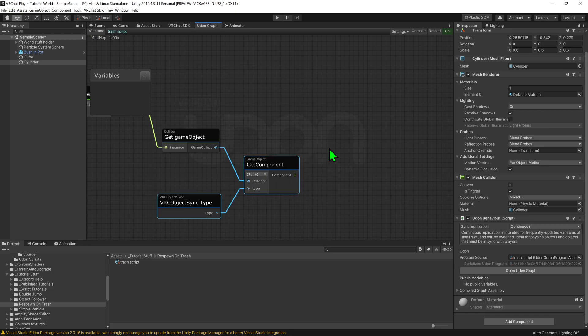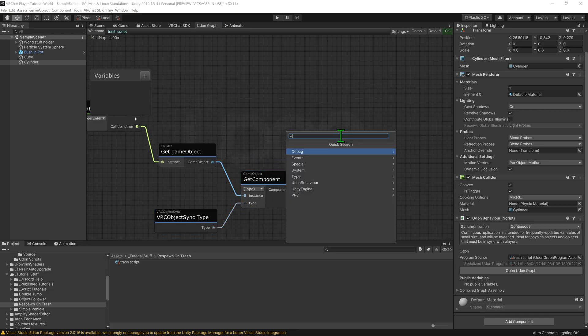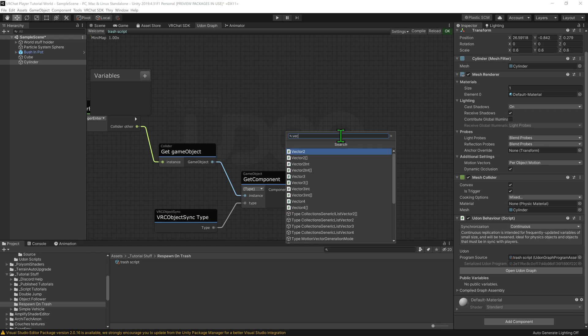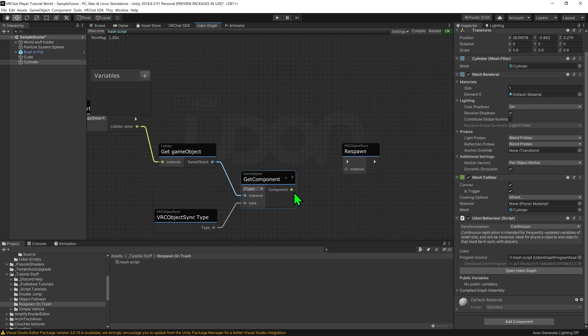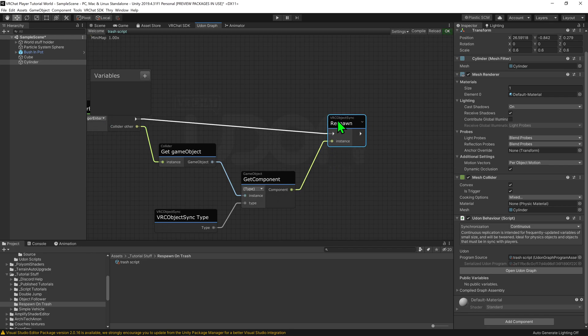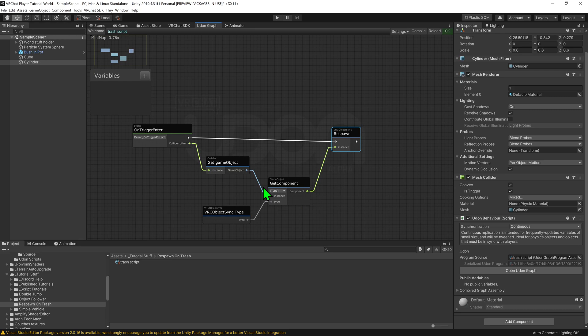Now there's technically a collider get component, but I've had issues with that in the past. Anyways, so now that we have the object, we can go and put that into a VRC object sync respawn node, and so now it will respawn the object. So now whenever a trigger enters, it will grab its VRC object sync and respawn the object.